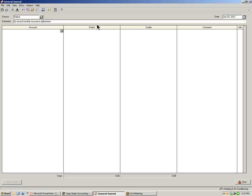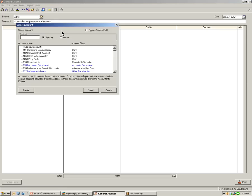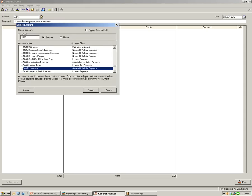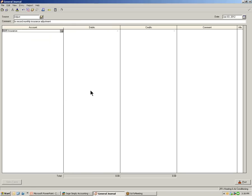Now, in the columns below, in the account column, select the account using the search field in the select window. Notice as soon as we start to type in the account number, that Simply Accounting will automatically begin to scroll to find that particular account number. This is for insurance, so we will click the select button and we will enter debit of $100.